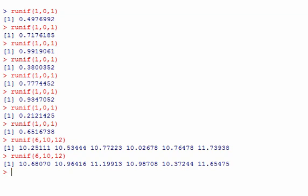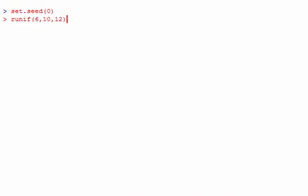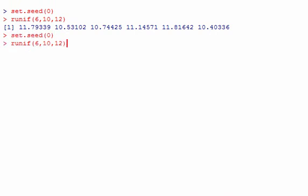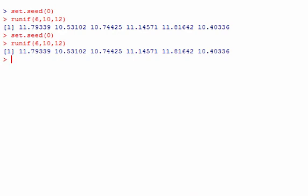One thing to mention with these random number generators is that because it's based on a computer algorithm, you need to do something called setting the seed — set.seed. I'm going to set this to 0 in case anyone wants to replicate this exactly. If you set the seed to 0 again, you'll get the same numbers. The seed is basically just a starting point for the algorithm that does the pseudo-random number generation.